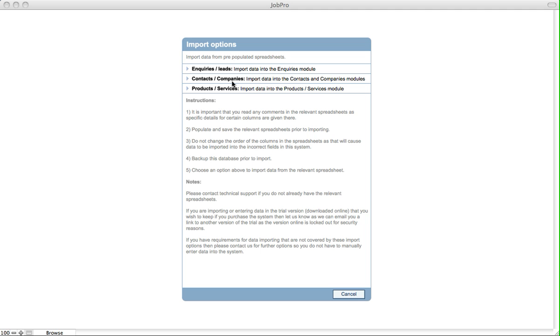If, for example, we want to import from the contacts or companies spreadsheet, you simply would click on this option and then when prompted you'd select the import spreadsheet that you've already populated and saved.